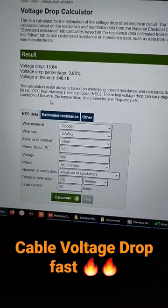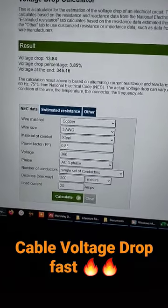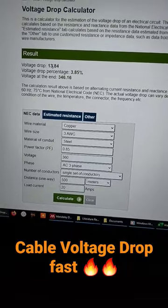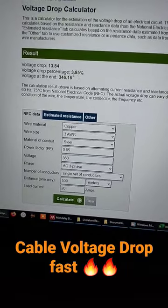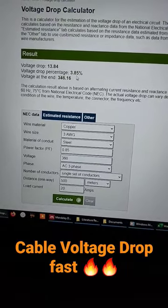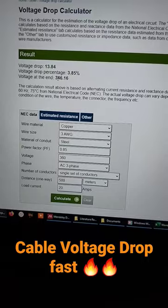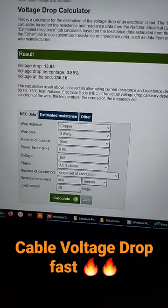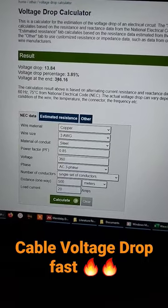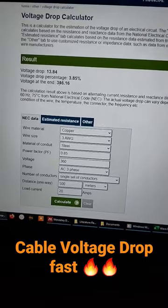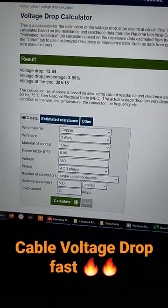And you now have the voltage drop value in volts, the percentage, and the voltage at the end of the line — which is less than five percent and is acceptable.